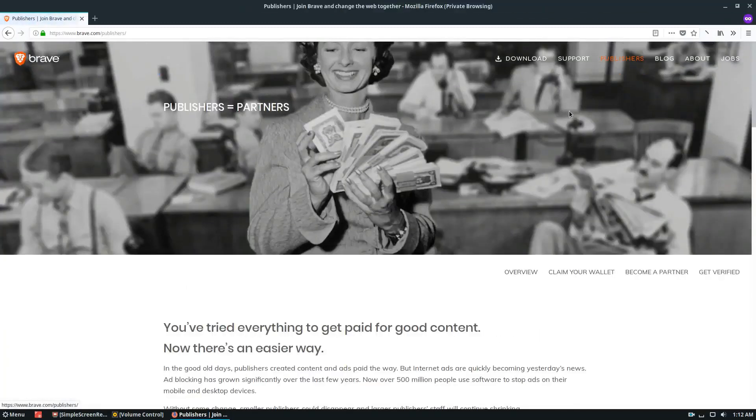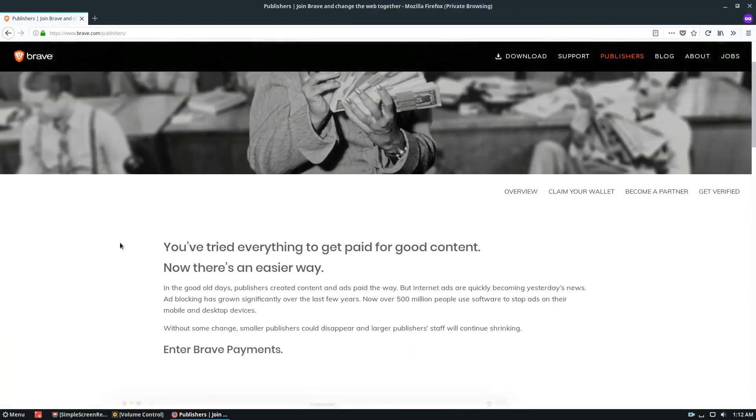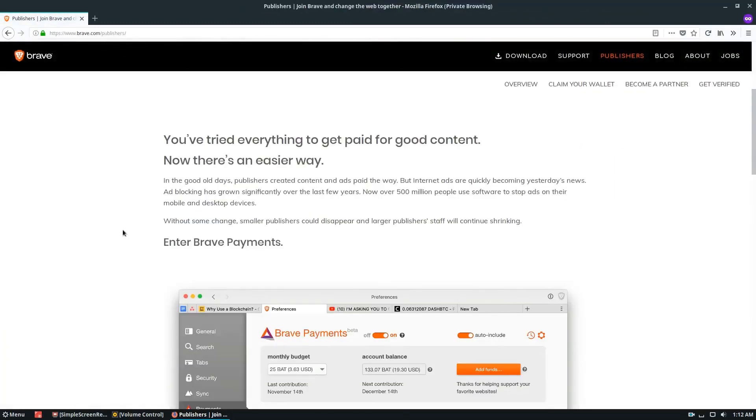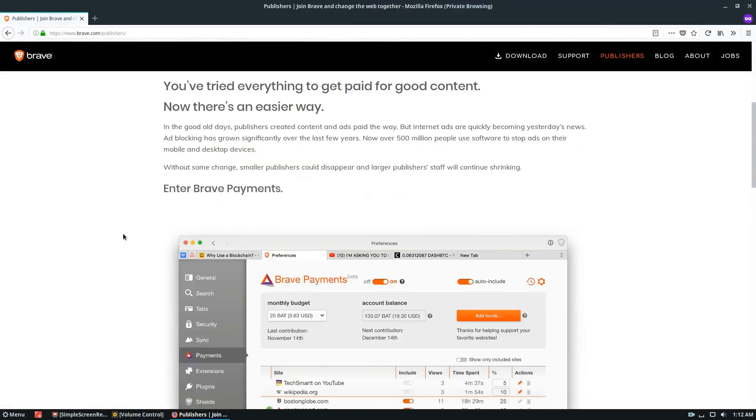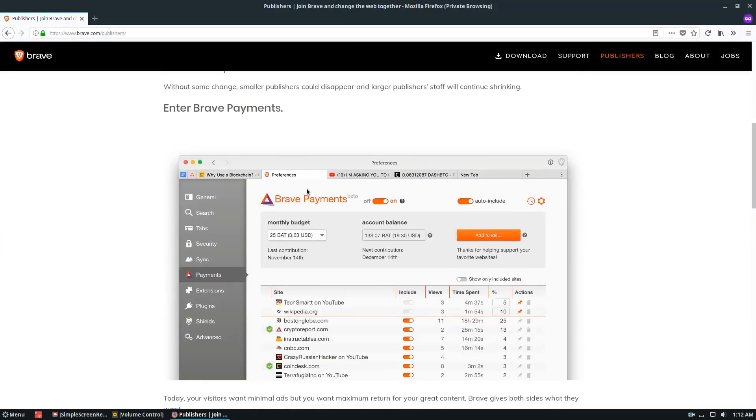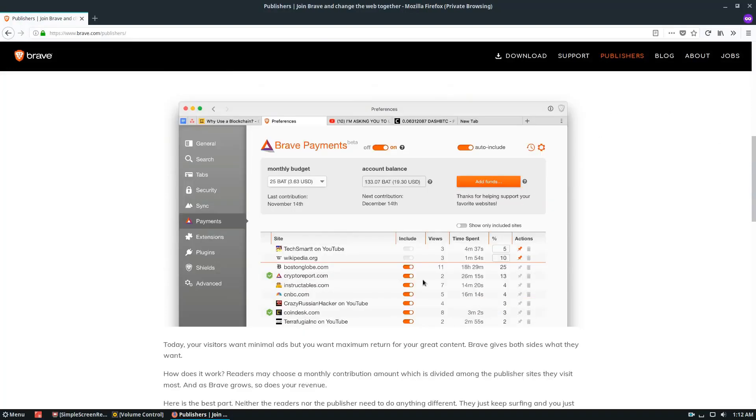But it also has the ability to pay publishers, which is actually pretty interesting. So they have this thing called Brave Payments and the concept of it is, how much do I use on websites per day? And how can I anonymously donate to whatever website? Because I'm blocking their ads, how do I contribute back to the website?